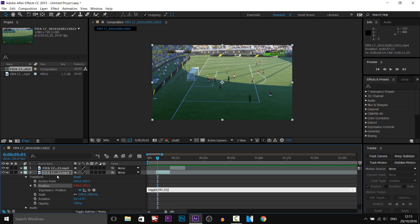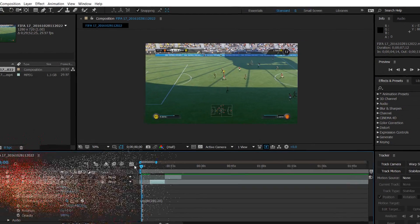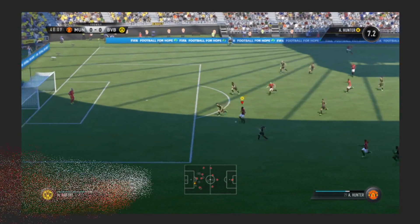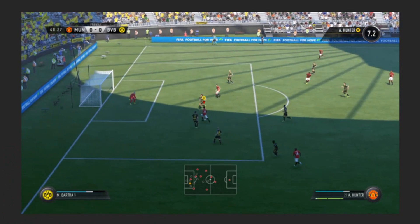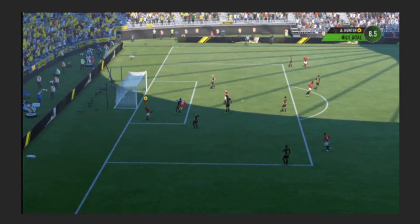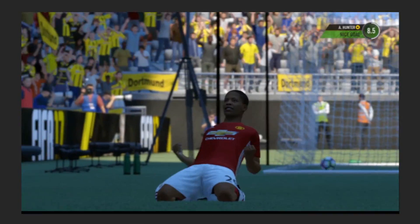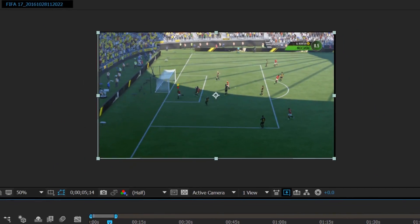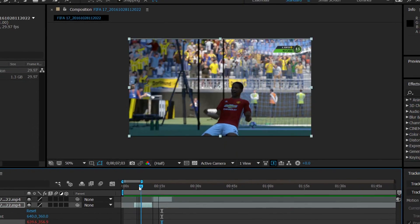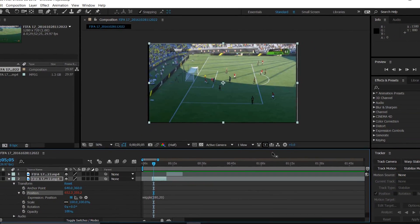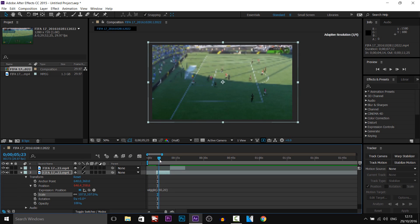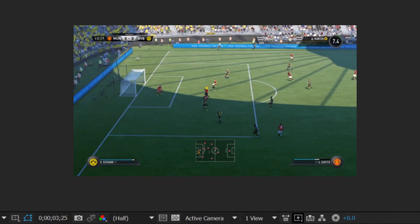Now we can come to the start and watch this. You'll notice when the wiggle is happening you can see black bars — of course that's what you don't want. So that means we need to scale it, and scale is right here. All we need to do is drag this up a bit — don't go too much — and as you can see there's no black bars. Let's just play it again.